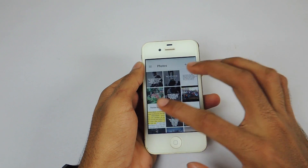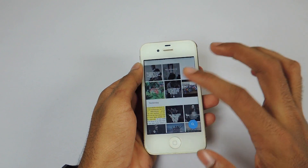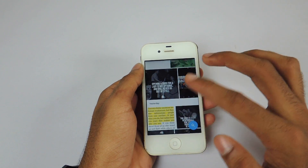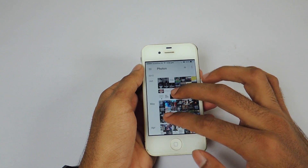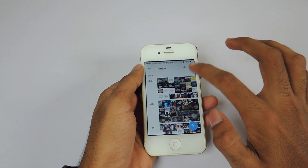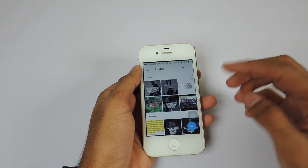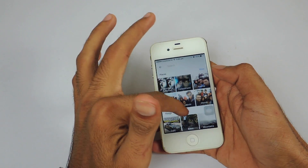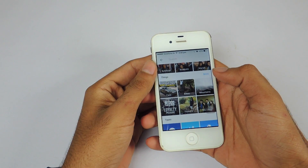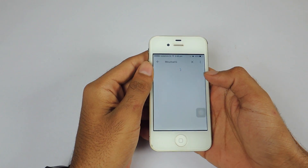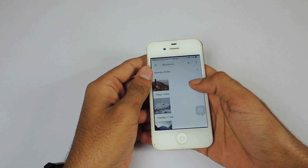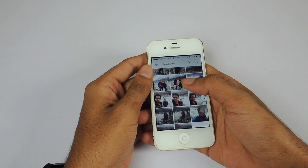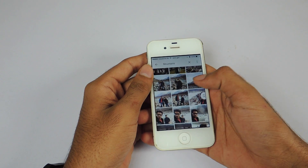The Google Photos application is also available on iOS devices with similar functionality, including all the view and gesture controls. The search option also groups similar photos in a specific folder automatically. In this case, a mountains folder has been created with the photos and videos of mountains in it.